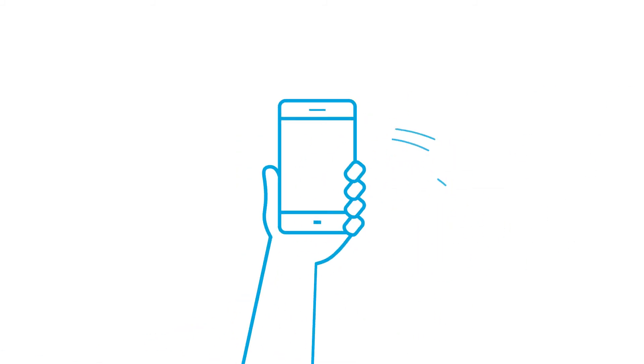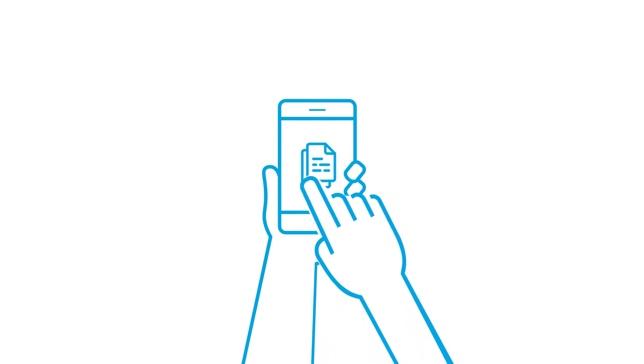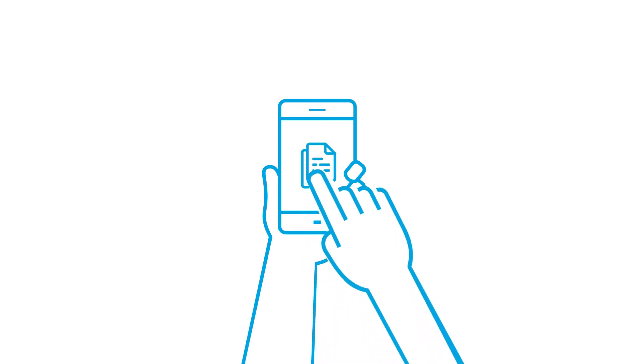All you need is a mobile device and a dedicated app. Just open a document on your smartphone or tablet, then sign it digitally, but securely.